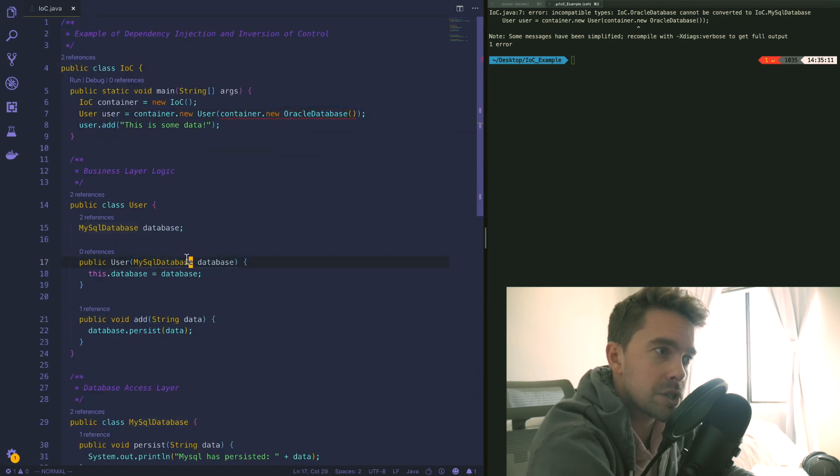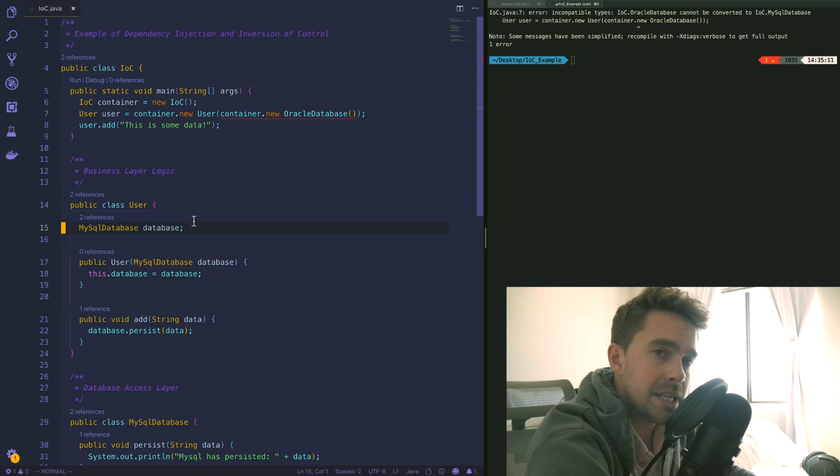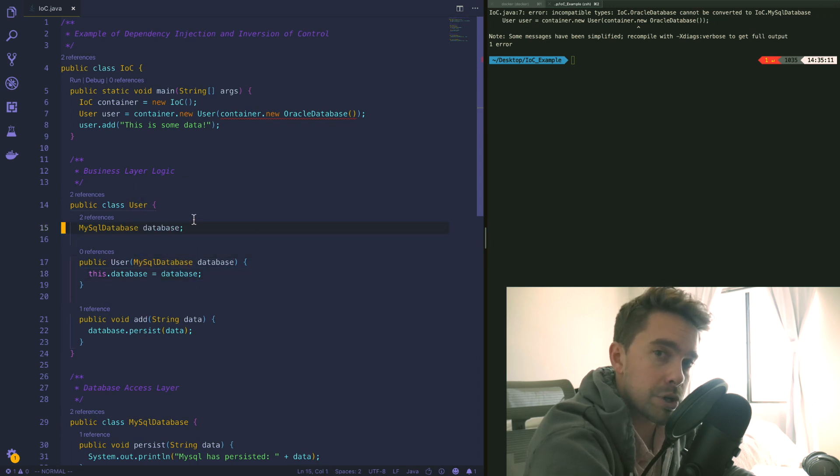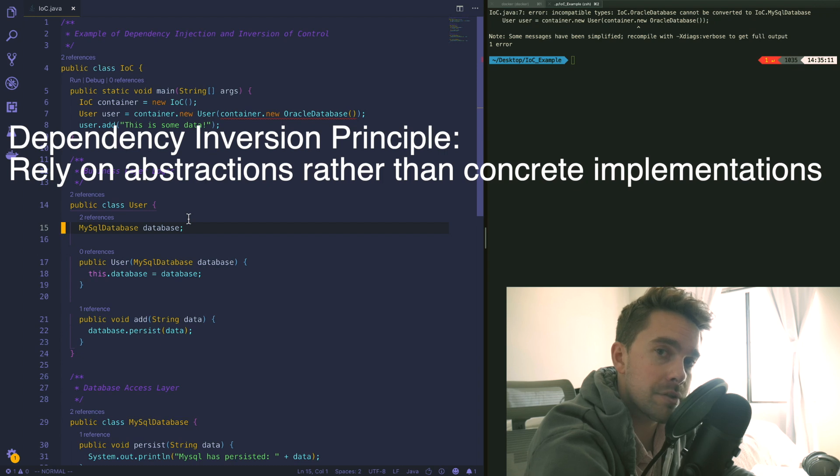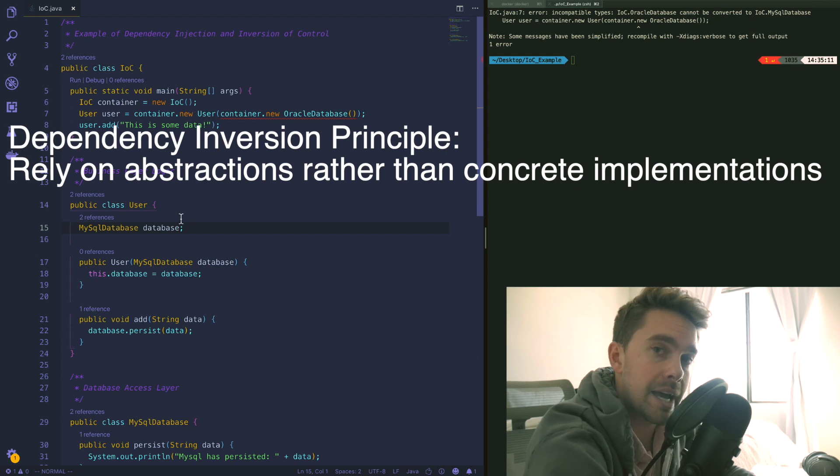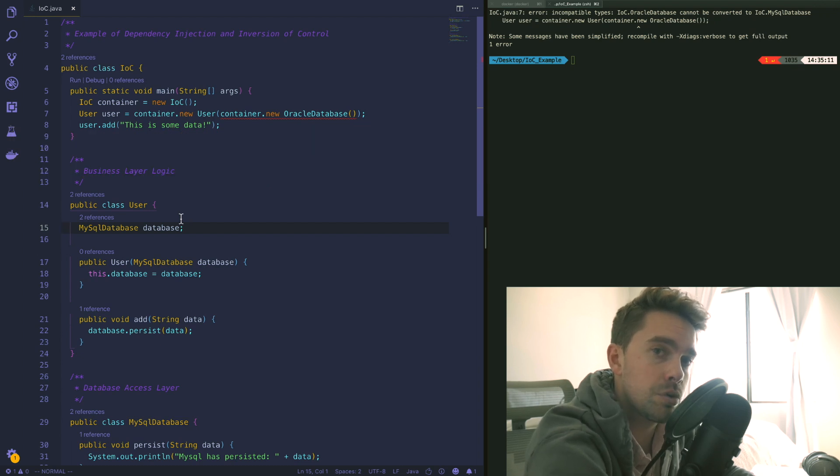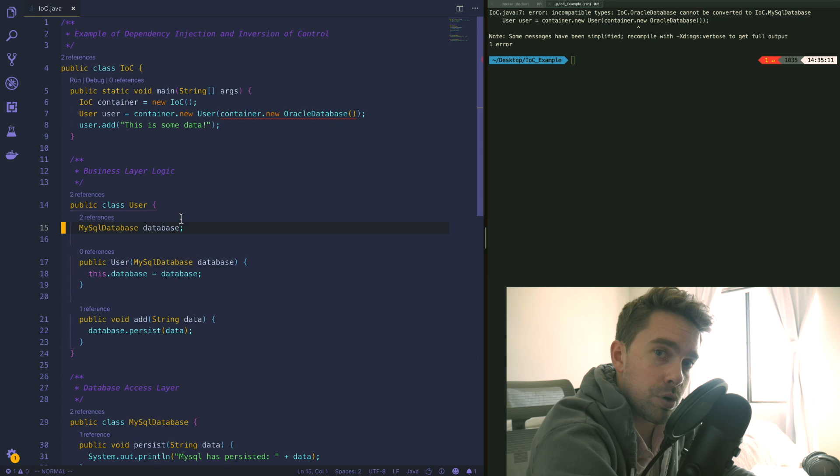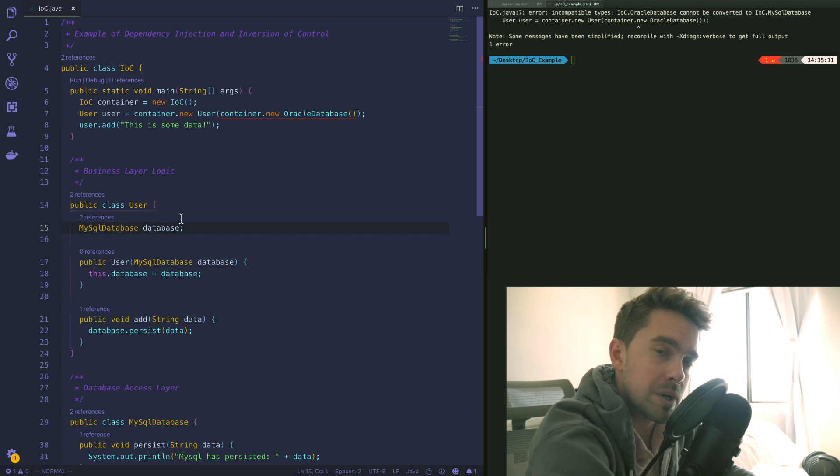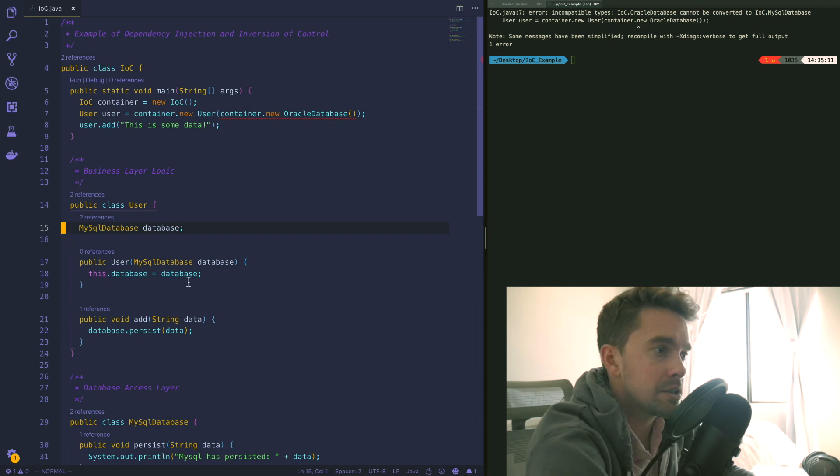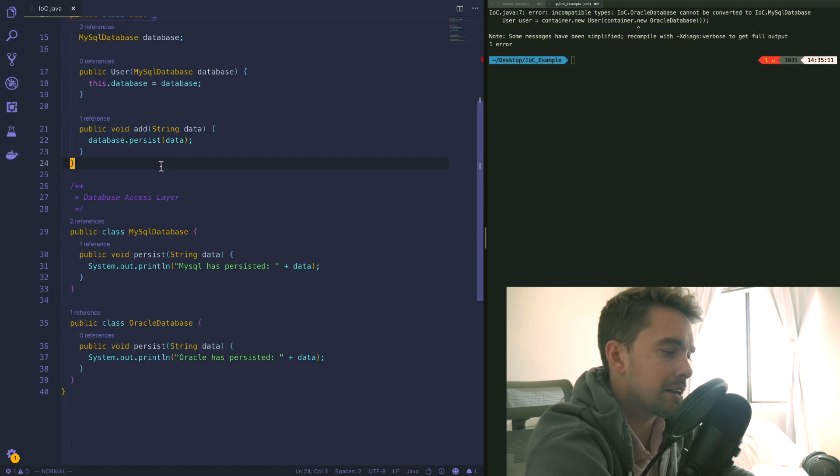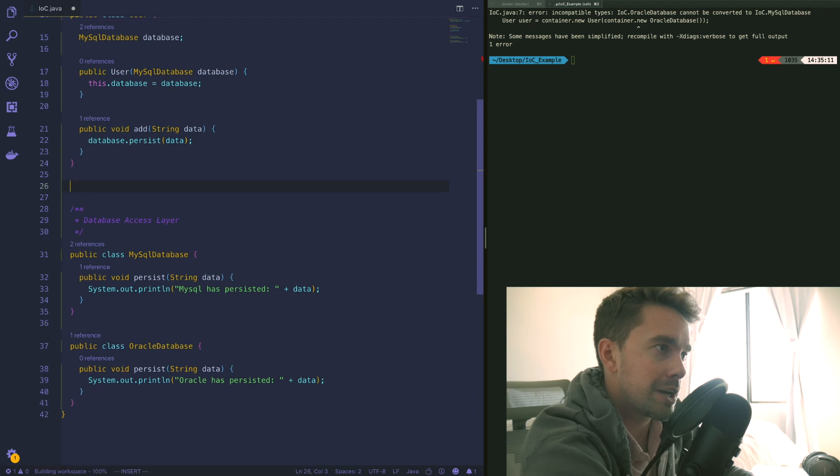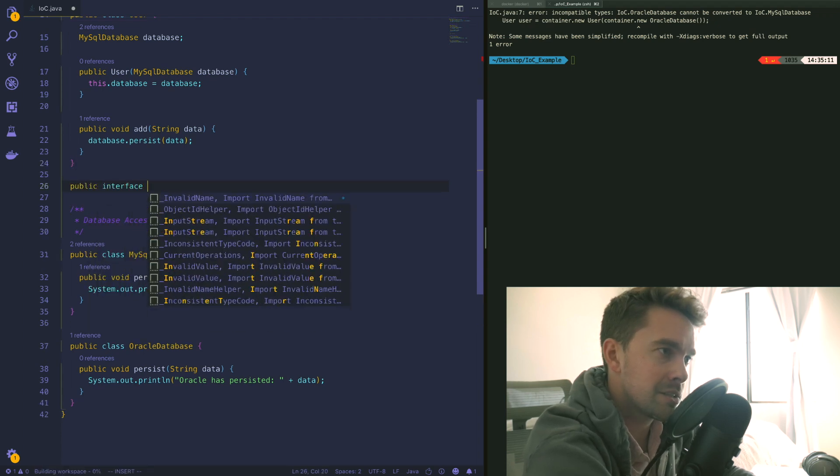What we need to do is actually follow what the dependency inversion principle says. It says that we need to rely on abstractions rather than concrete implementations. Typically to follow suit with this principle we need to slap an interface in between this dependency graph, so instead of having just these concrete types we need to get a little bit more generic and create something like an interface.